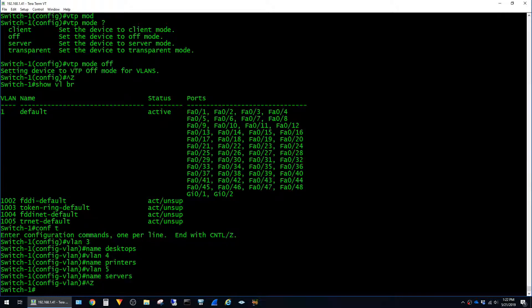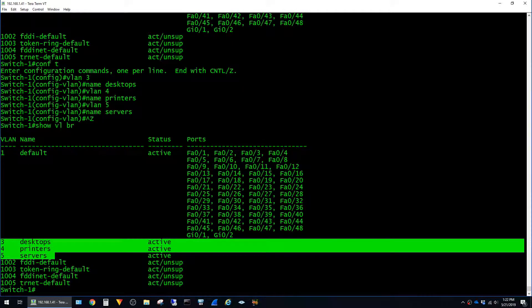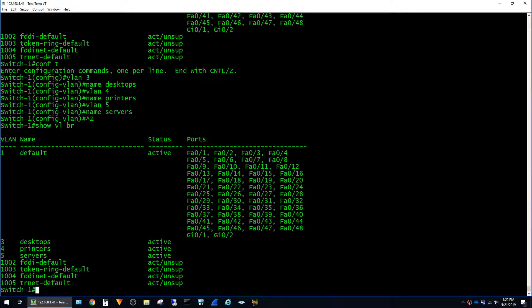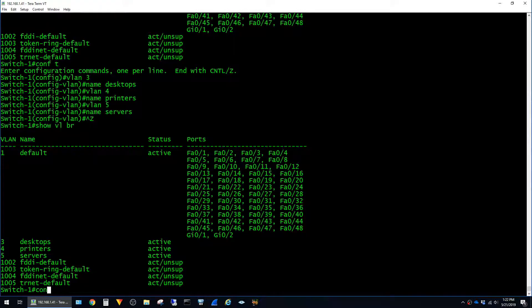Now if I say show VLAN brief again, we can see that the new VLANs we created are present. At this point, I'll go ahead and assign some ports to the new VLANs we just created. To do that, I'll just jump back into global config mode.